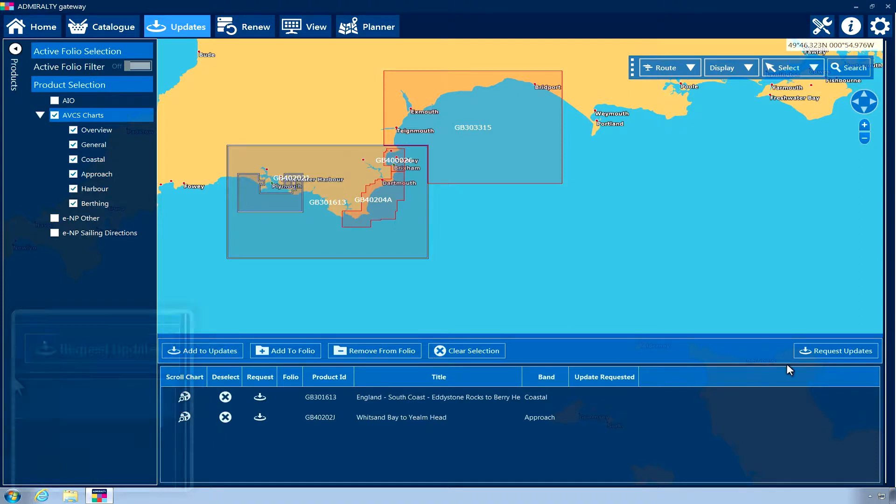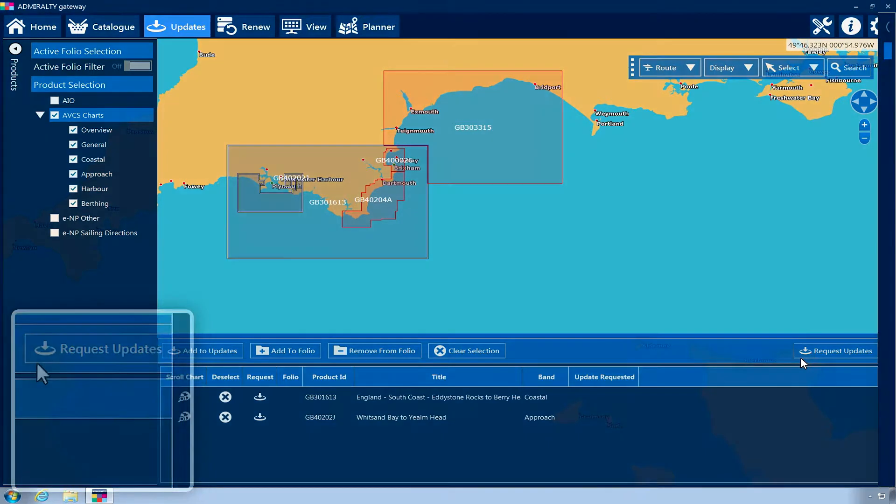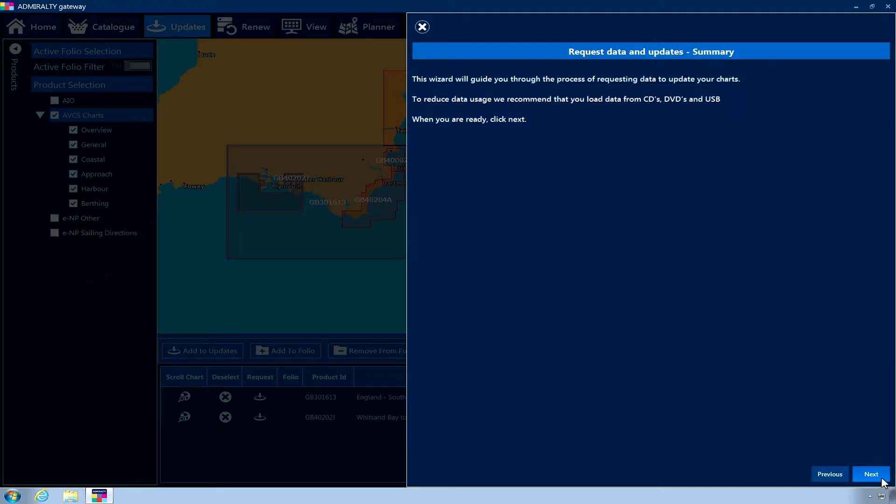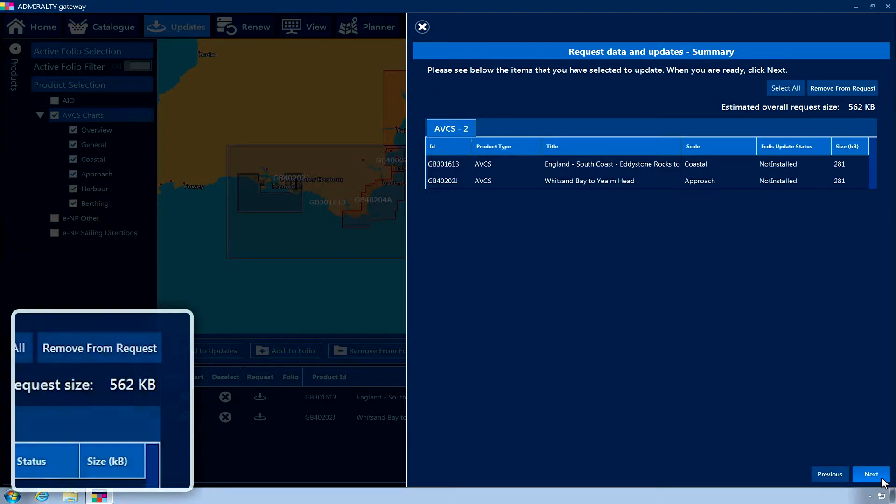Now click Request Updates on the lower menu. Read the on-screen message, and then click Next. The Data Basket page is now displayed, listing the items you are requesting an update for and an estimated overall request size.